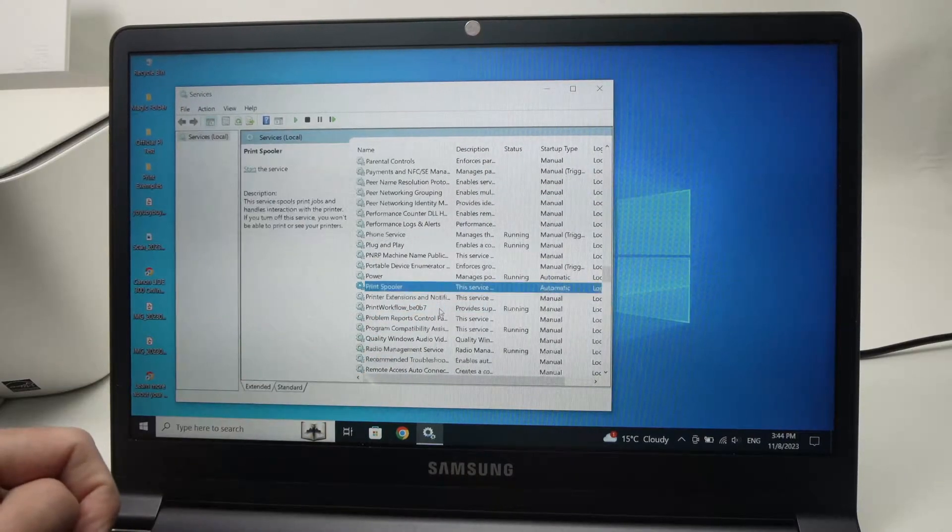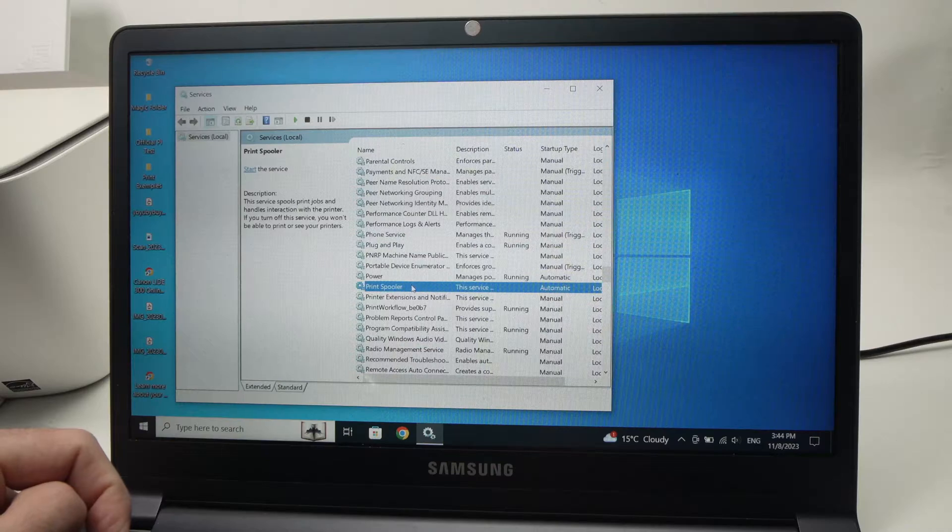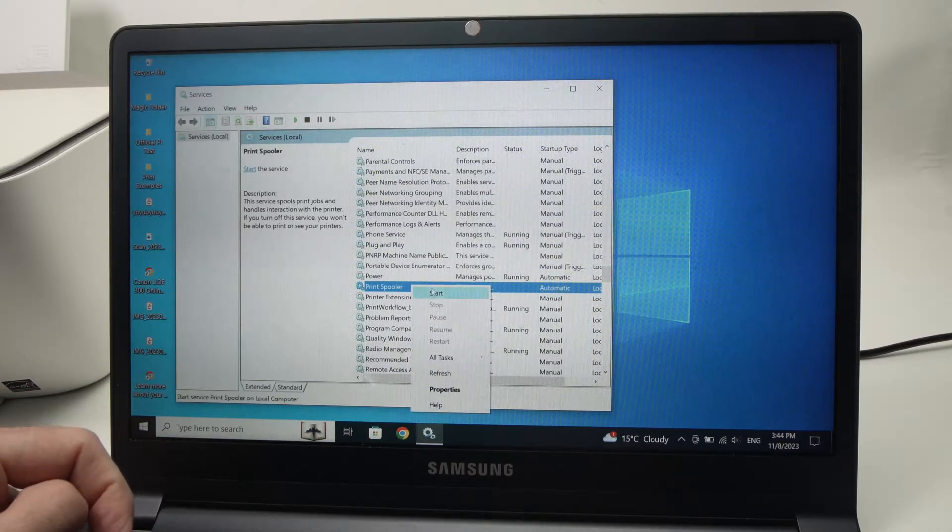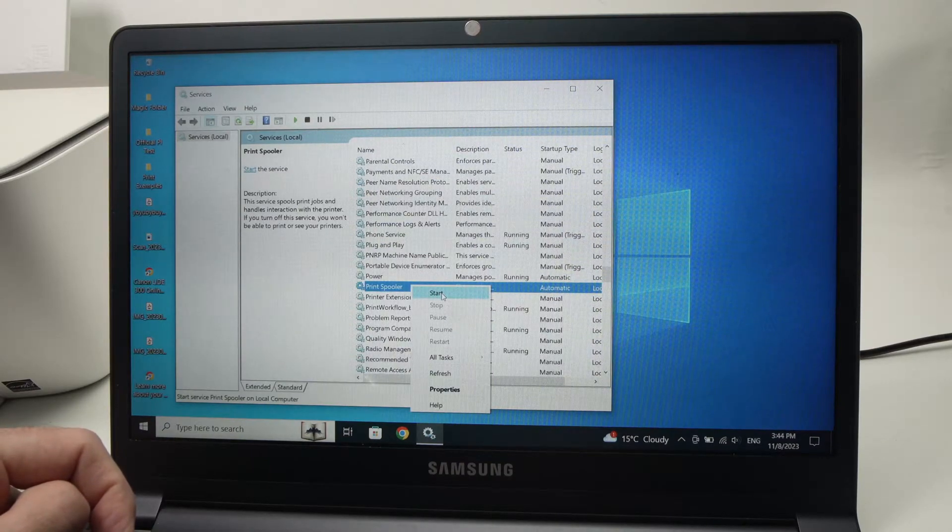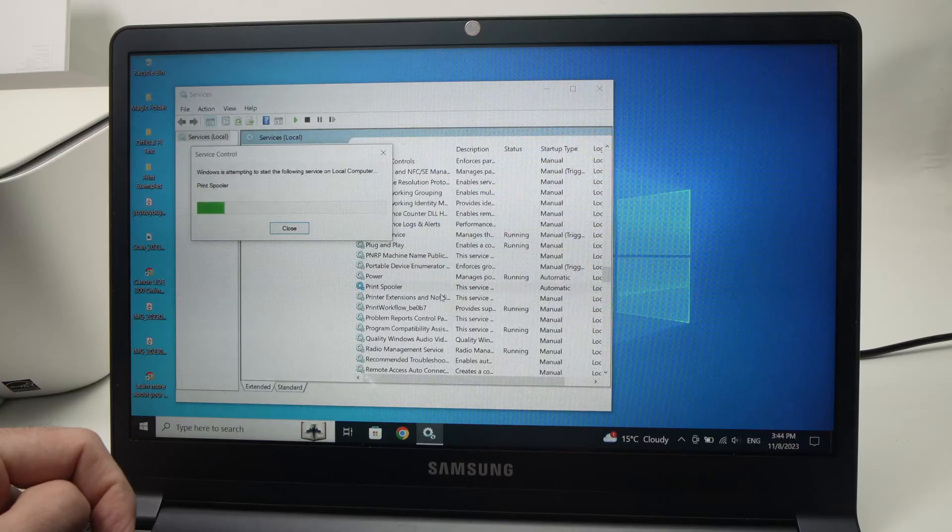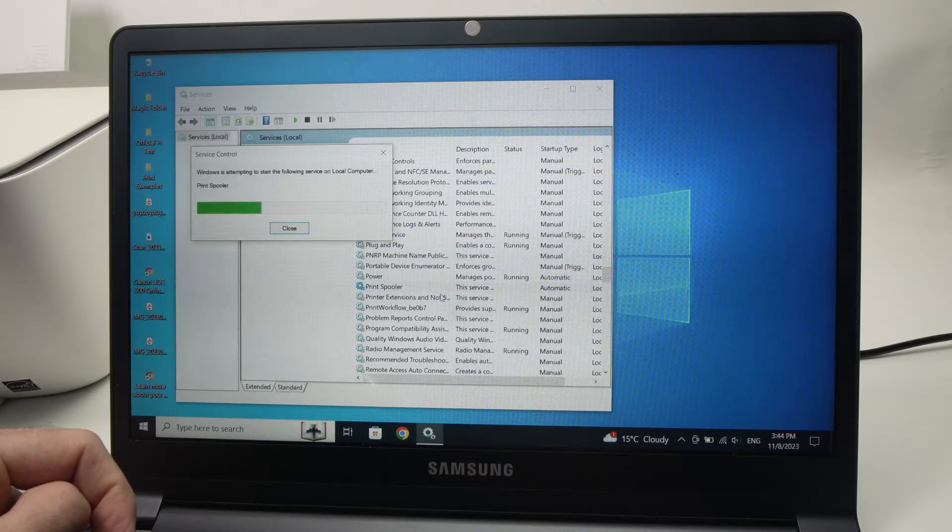It will stop and then click again on it, right click and press start. Like this, just wait.